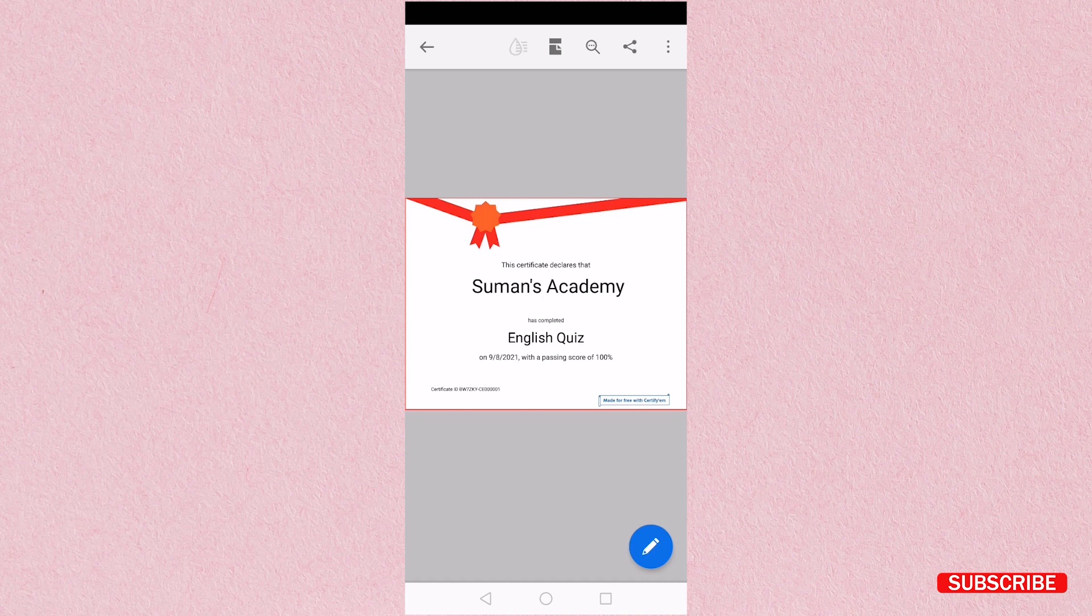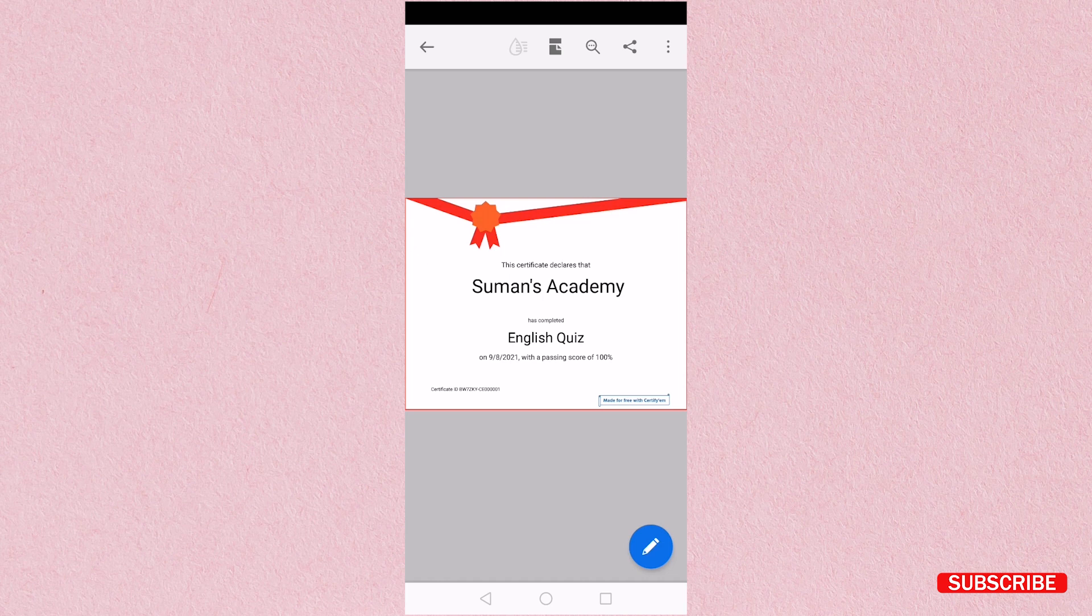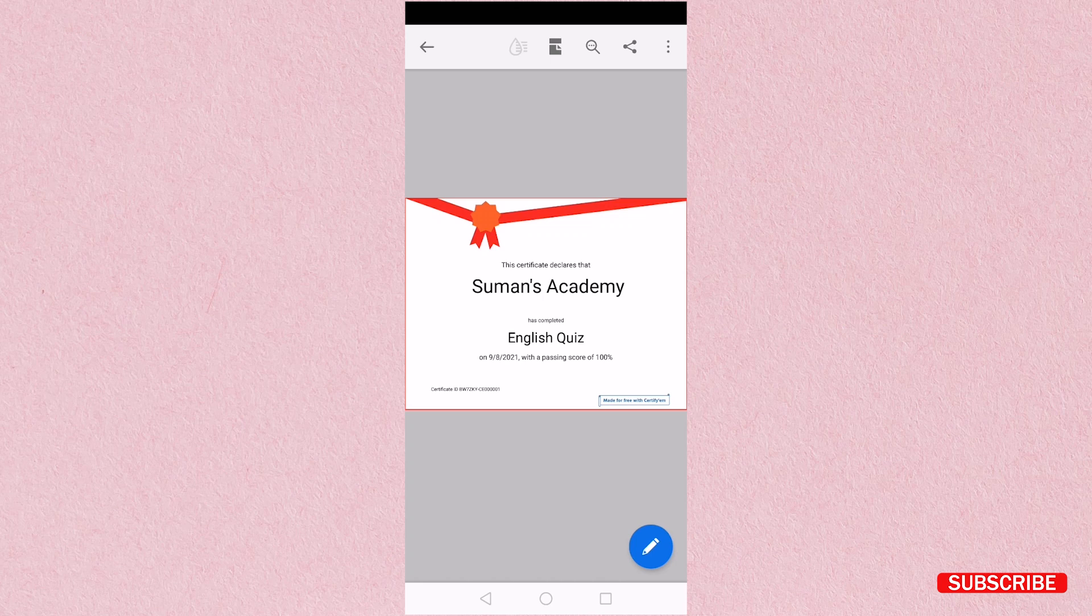So same you can create for your student. It is very easy technique to give certificate for your student. I hope you have understood. See you in my next video.